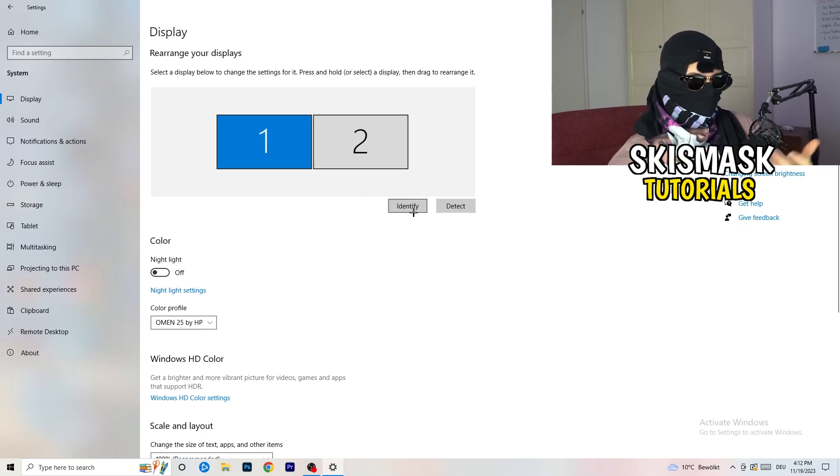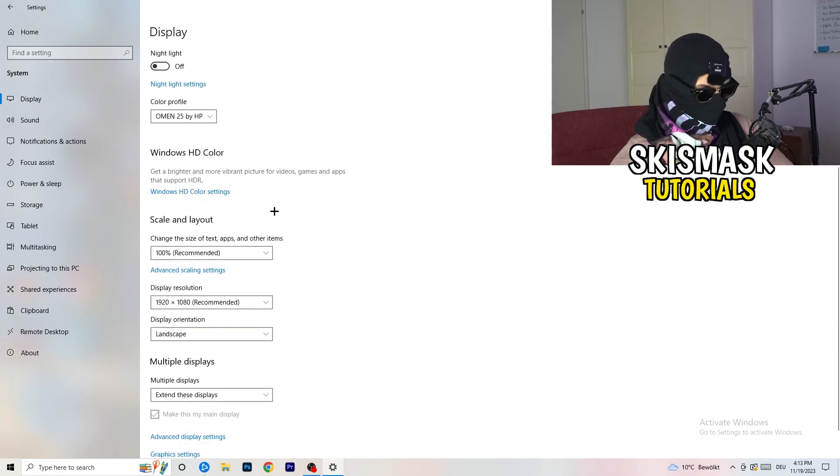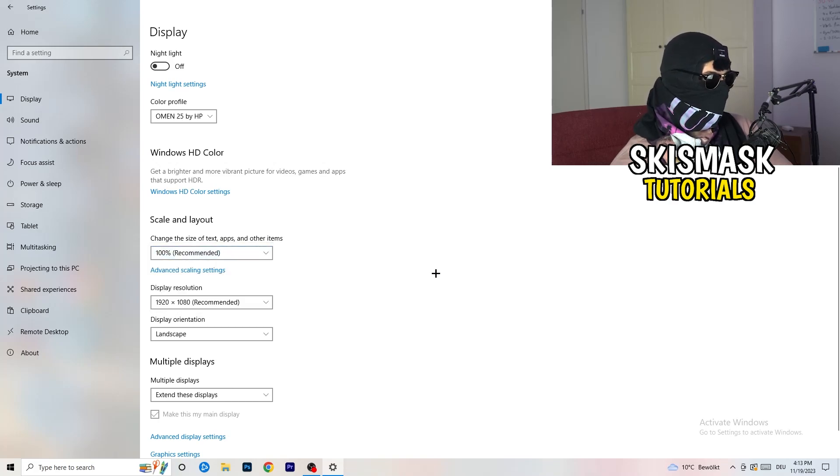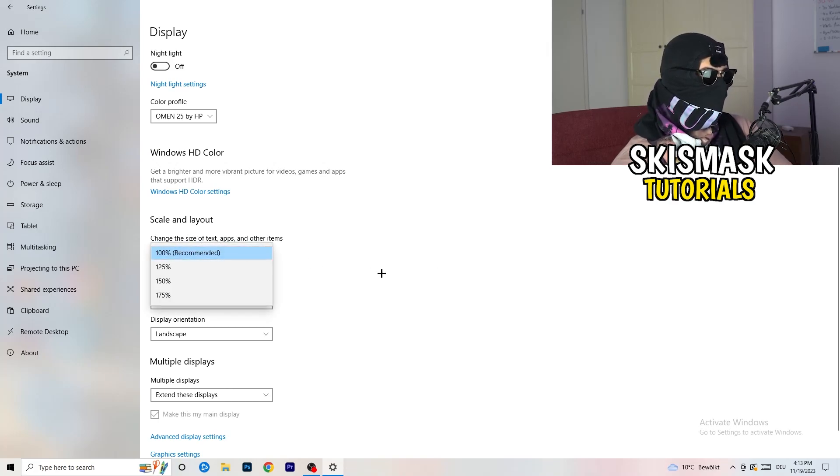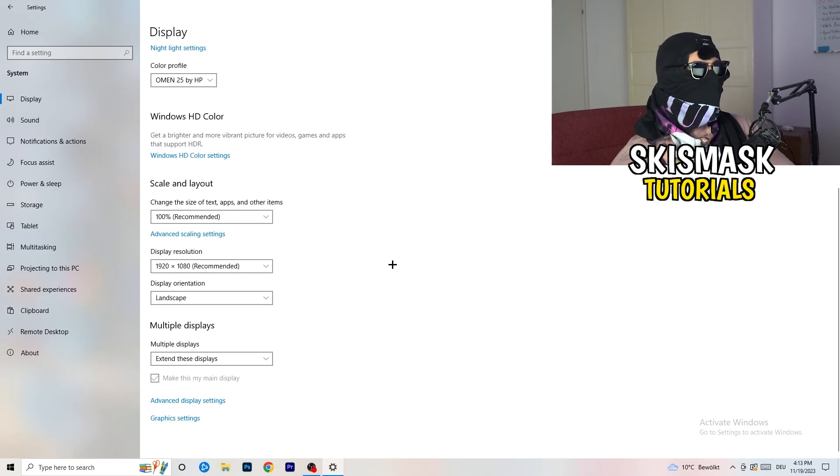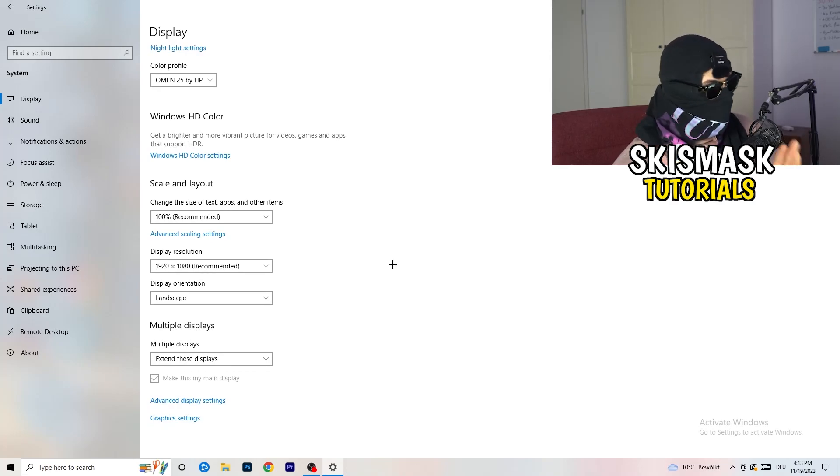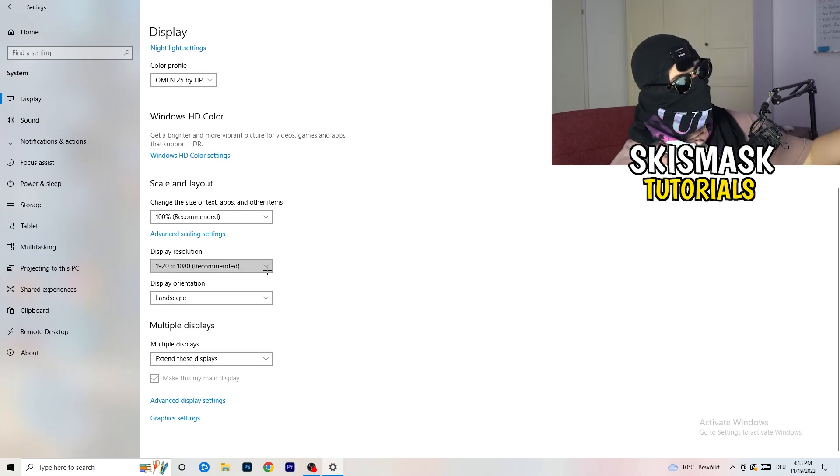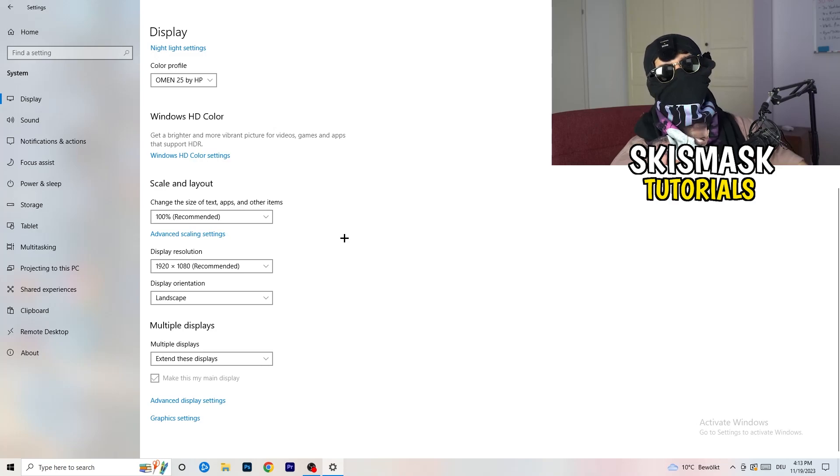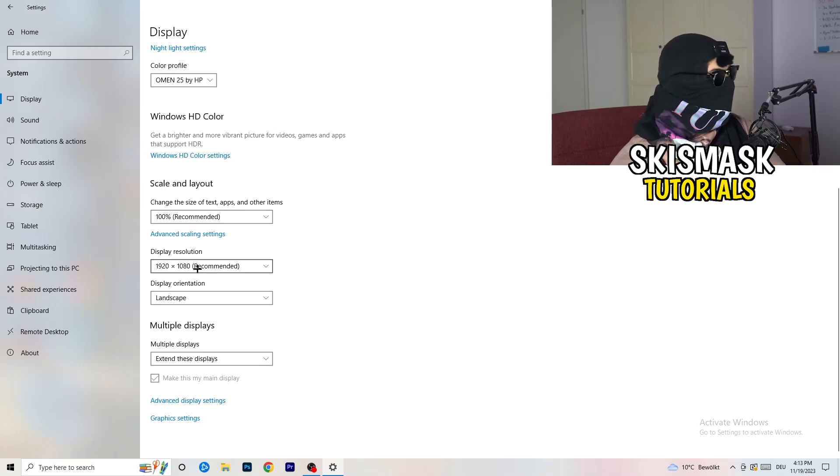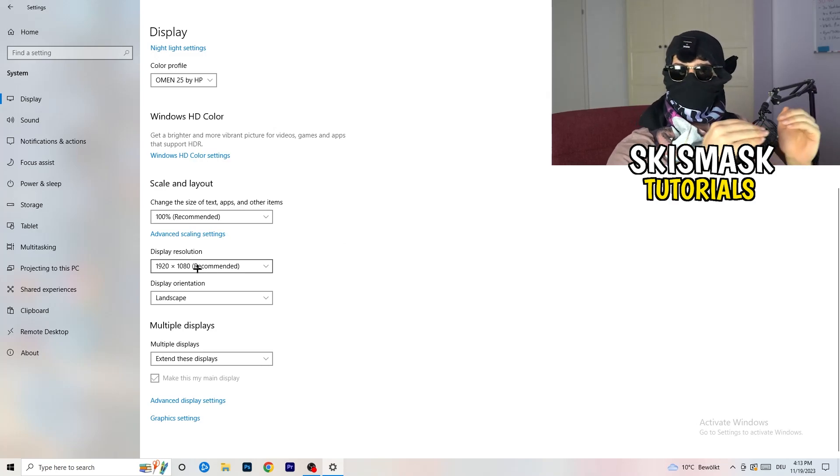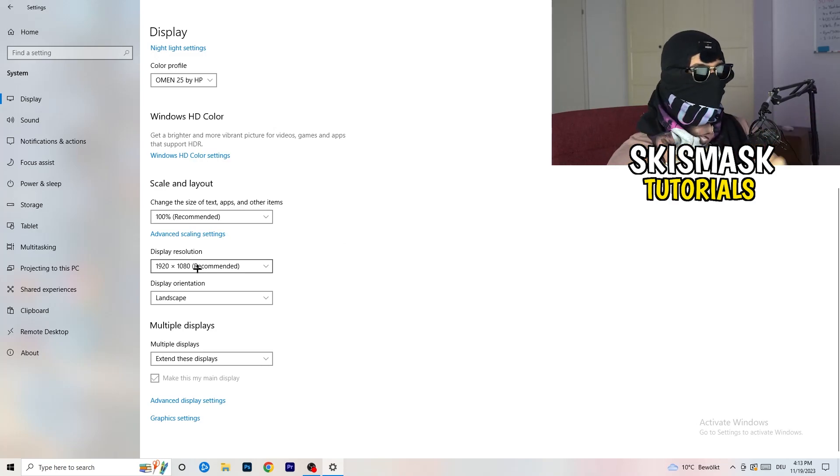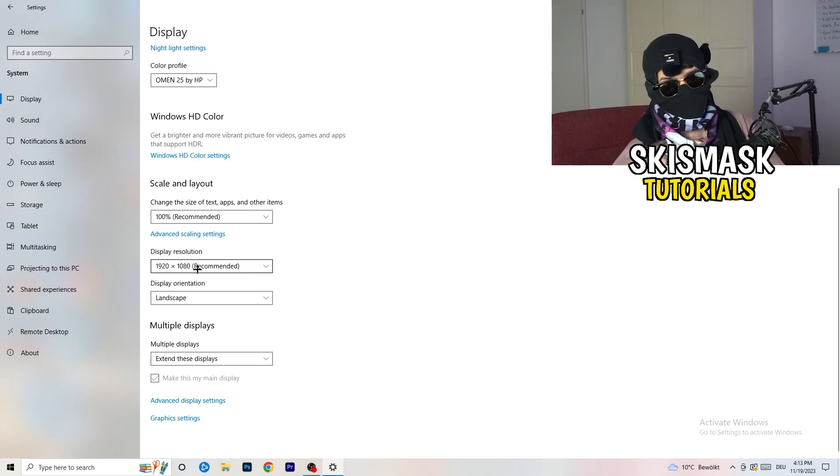If you have one, it doesn't really matter. Go down to scale and layout. I want you to change the size of text and other items to 100% as recommended. And the display resolution, if you just changed it on the NVIDIA control panel, you also need to change this right here and then change it also in game to the resolution you changed it to because everything should be in line, everything should be the same resolution. This won't cause any trouble.